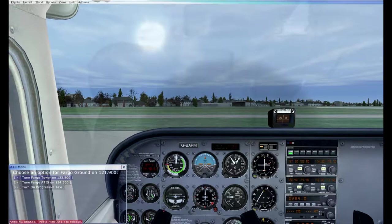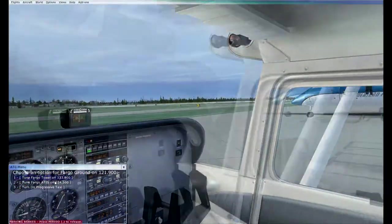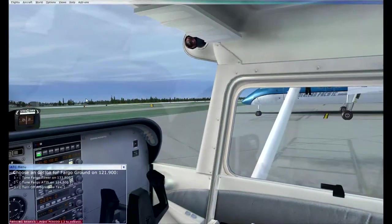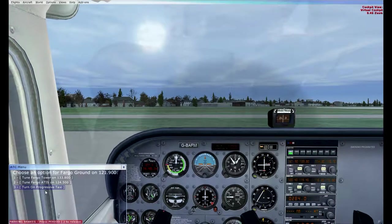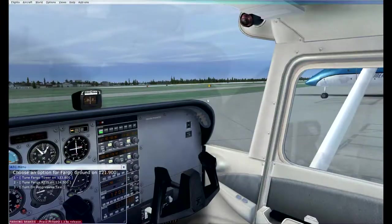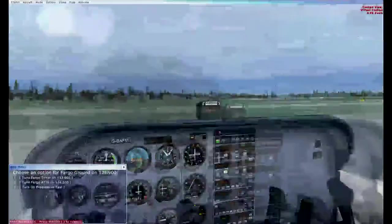We have our taxi clearance. Taxiing to runway 18 via Golf, Bravo, Golf, Bravo, Bravo 1. I could use progressive taxi arrows in-game, but I like to keep it realistic by using airport diagrams to know the taxiway layout — just as I would in a real plane. Not using progressive taxi; let's get moving. Releasing the parking brake and adding slight throttle, using rudder and differential braking for the turn onto the taxiway.